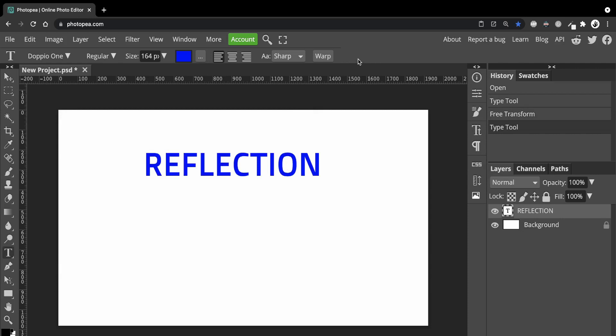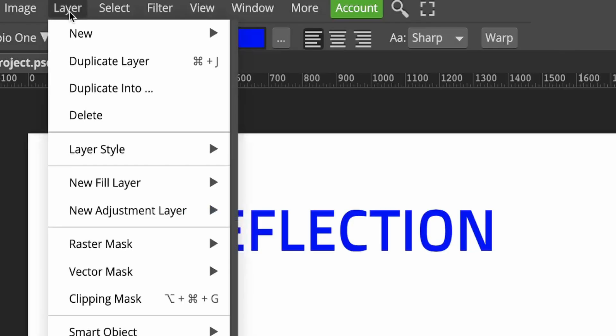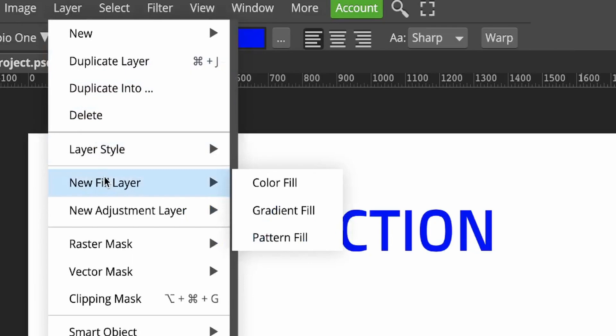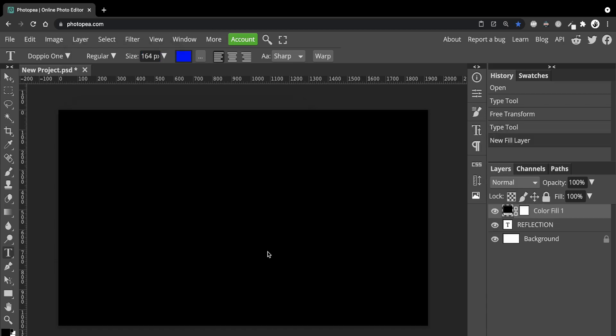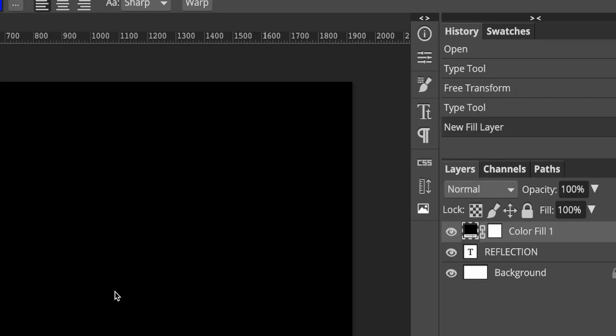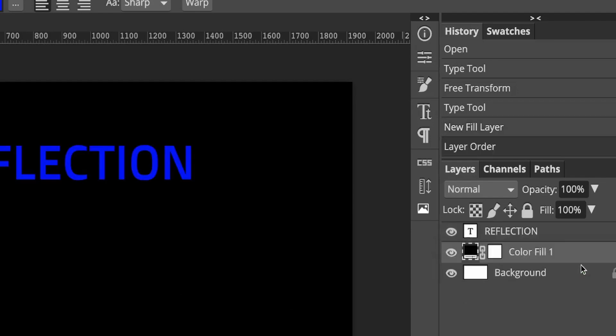This reflective text will show up really well on the black background. So go to Layer, New, Fill Layer and choose Color Fill. Select black and the layer is filled. In the Layers panel, drag the Color Fill layer so that it's below the text.